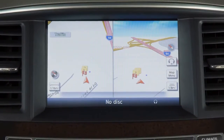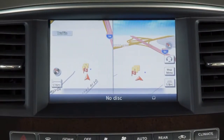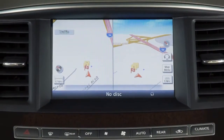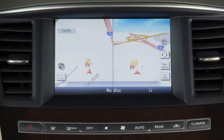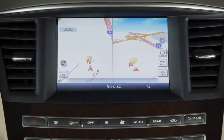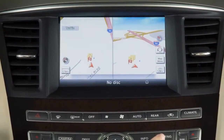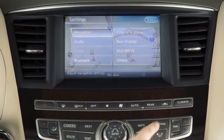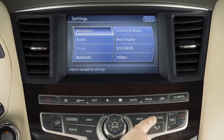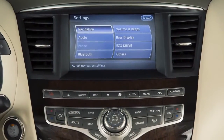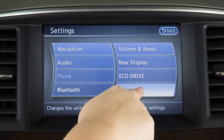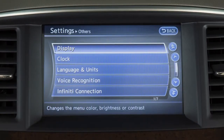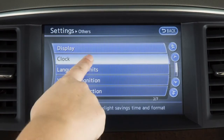If your vehicle is equipped with a navigation system, you can set the clock using the touchscreen. To display the clock setting screen, press the setting button on the control panel. Touch Others, then Clock.